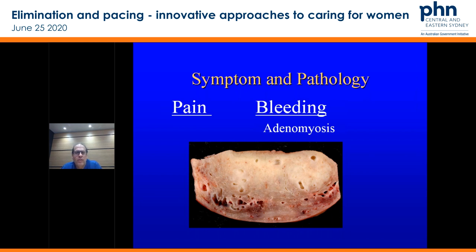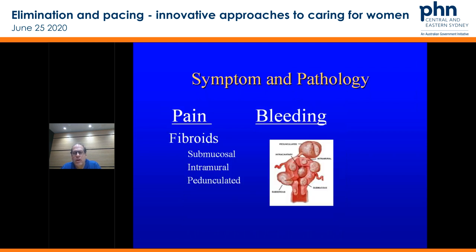The uterus blows up as a very painful structure at the time of their period and shortly before and afterwards. So that determines the pain profile there.